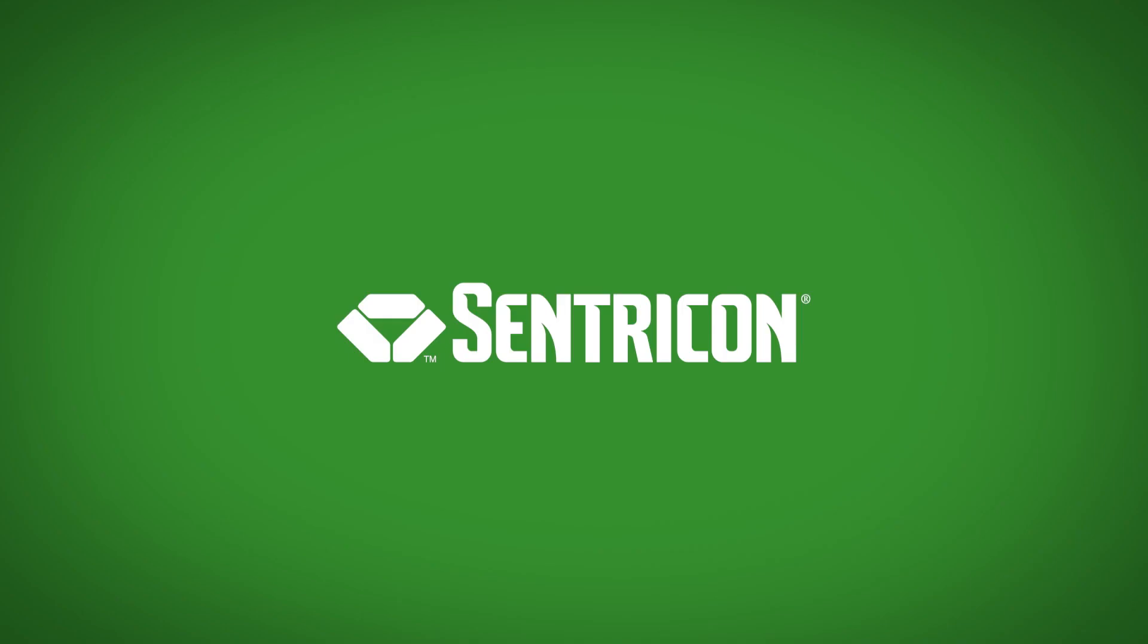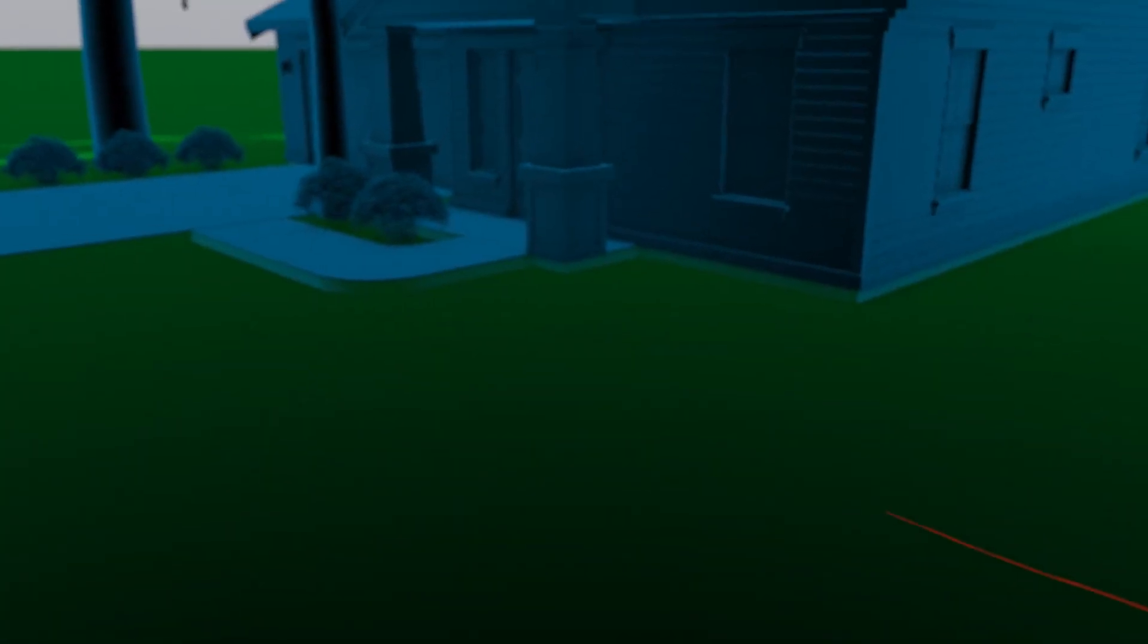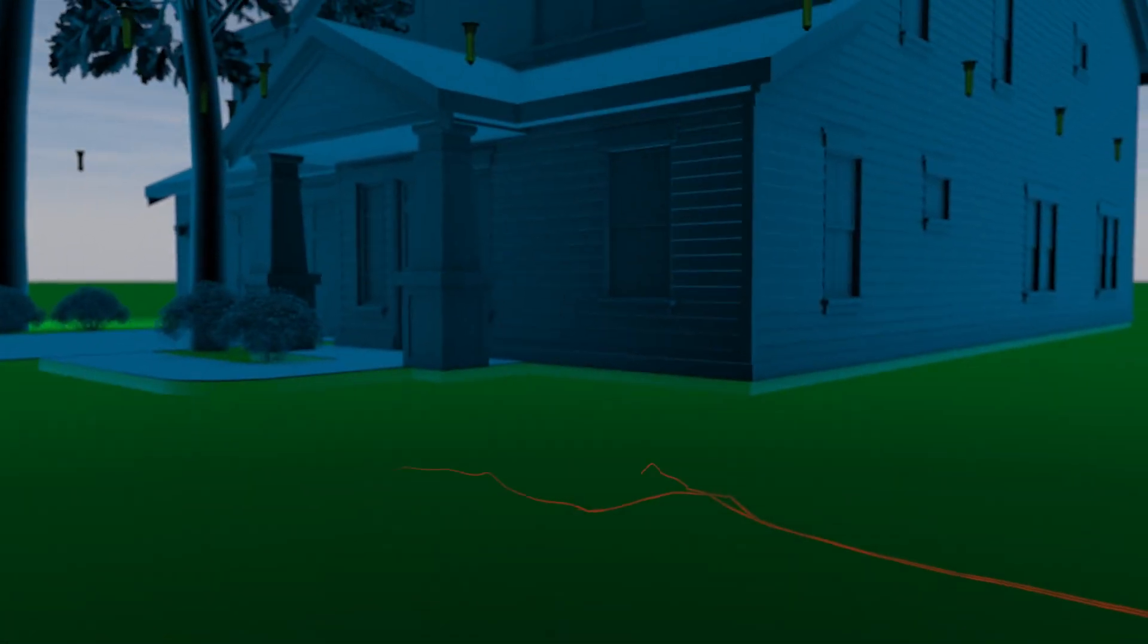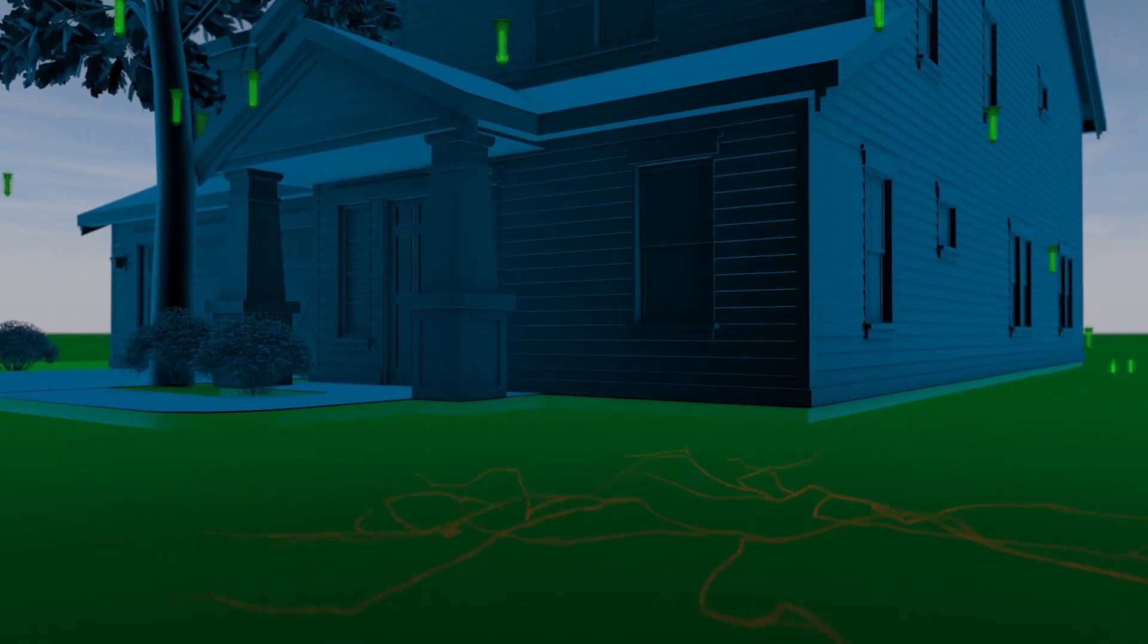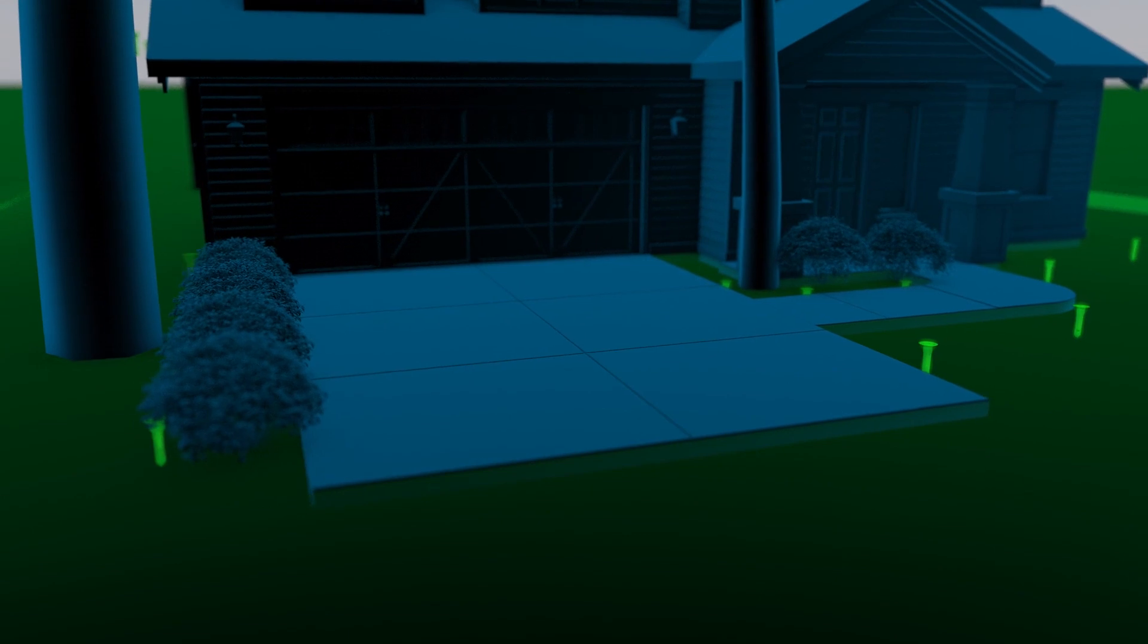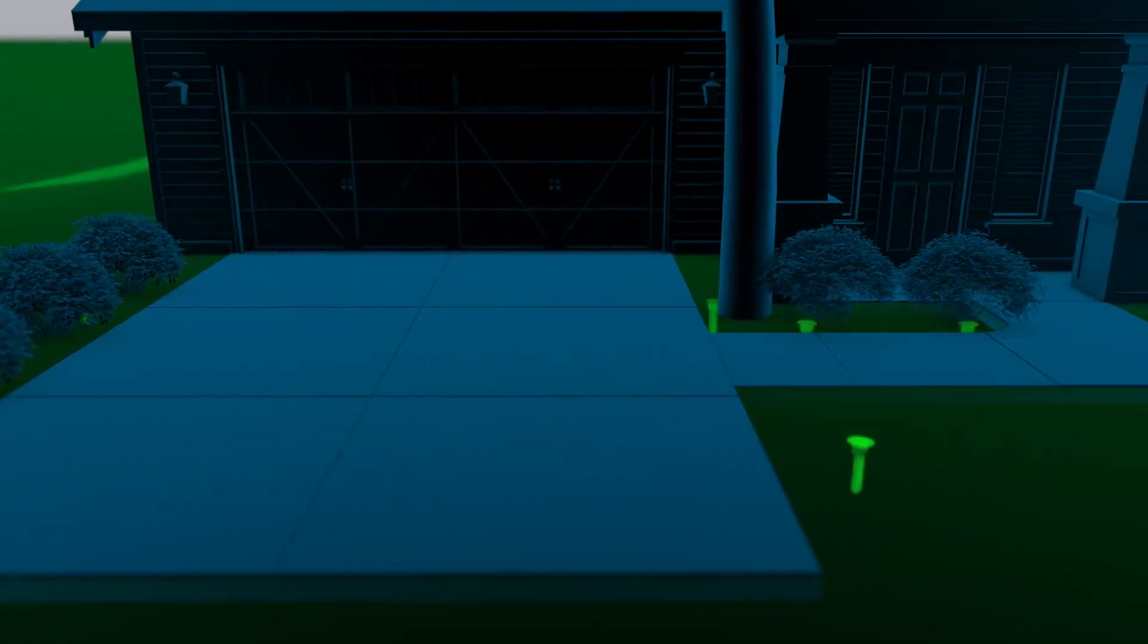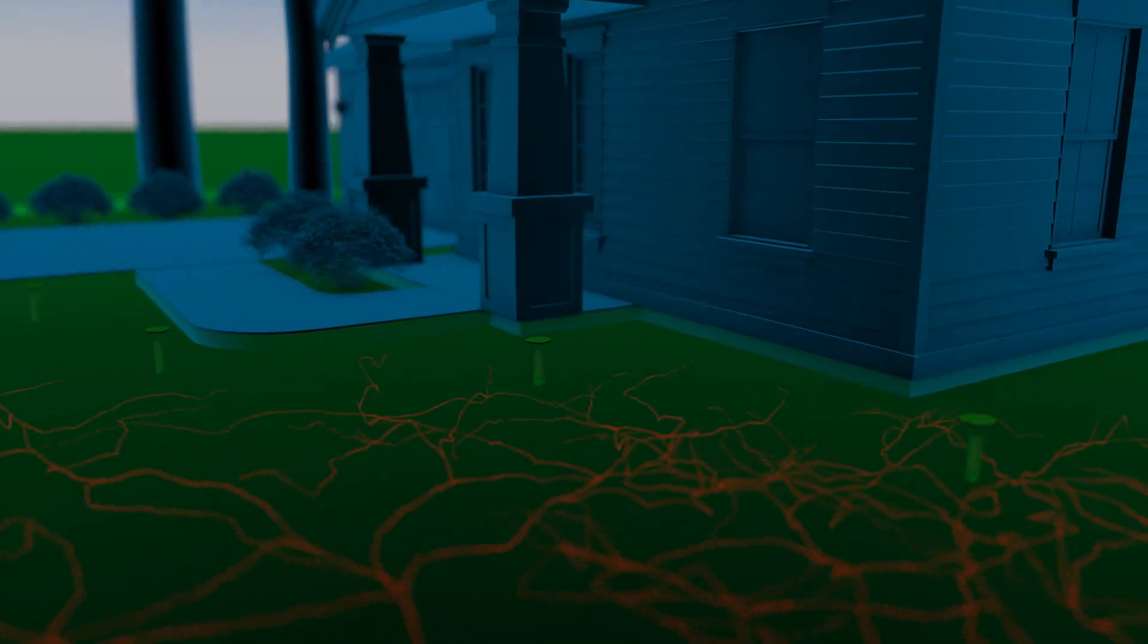The Sentricon system is a revolutionary product that uses the termite's natural foraging instinct against them to eliminate their entire colony. Sentricon stations are professionally installed by a certified Sentricon specialist and are strategically placed to be found easily and quickly by foraging termites.